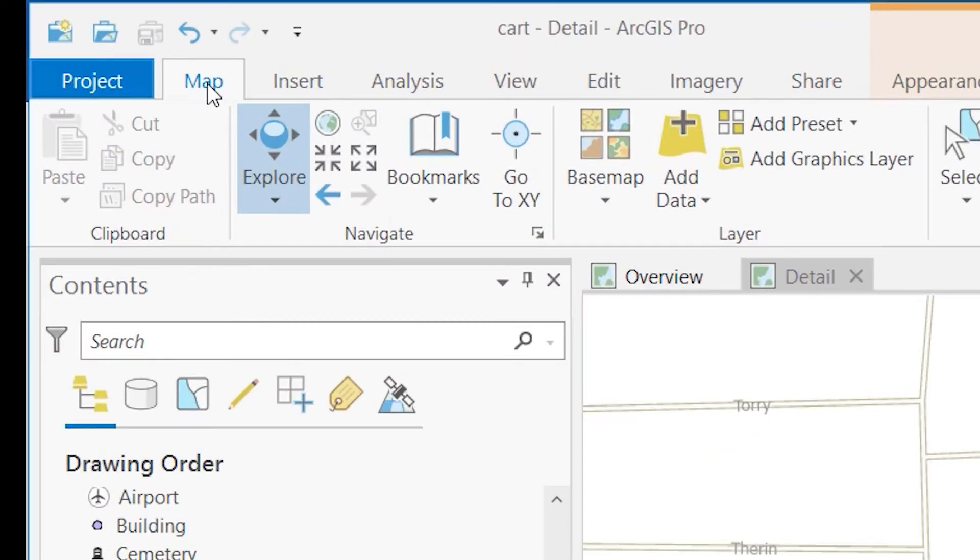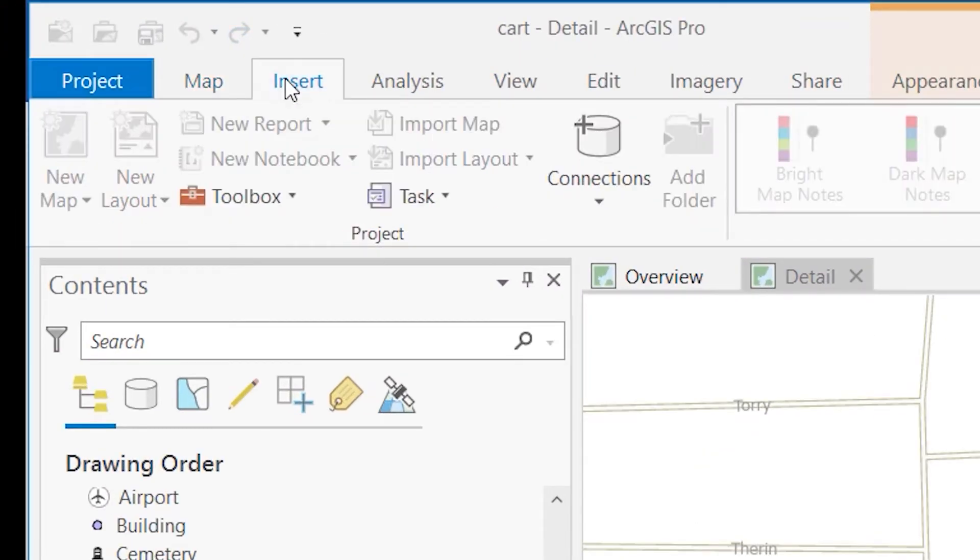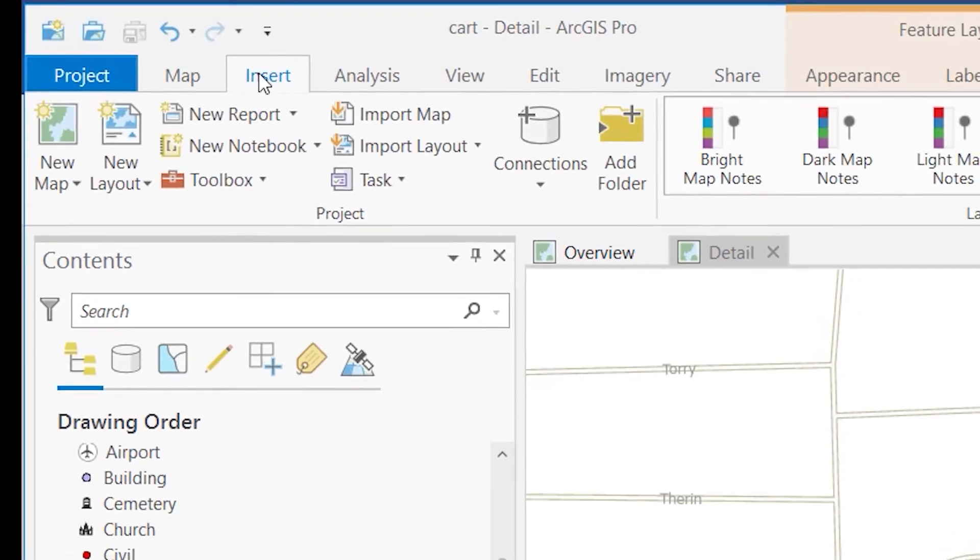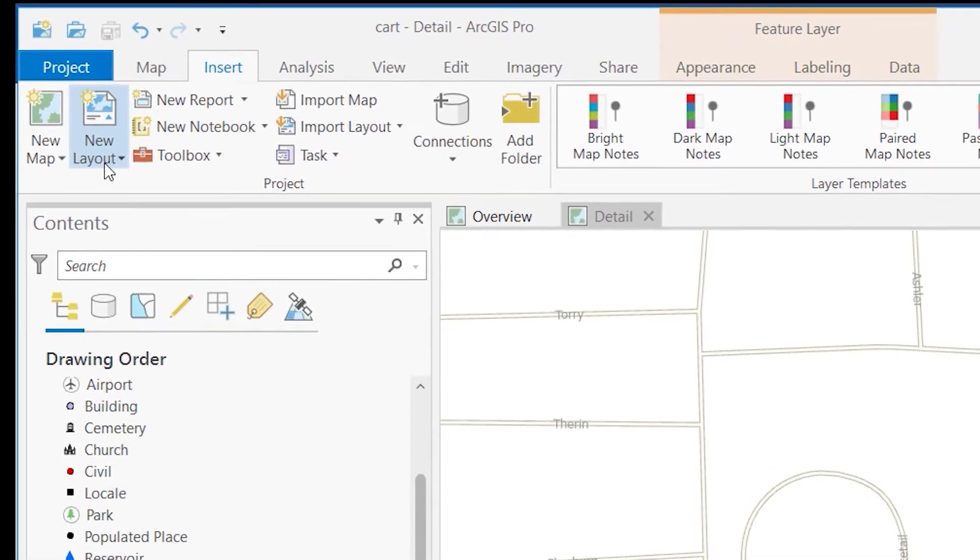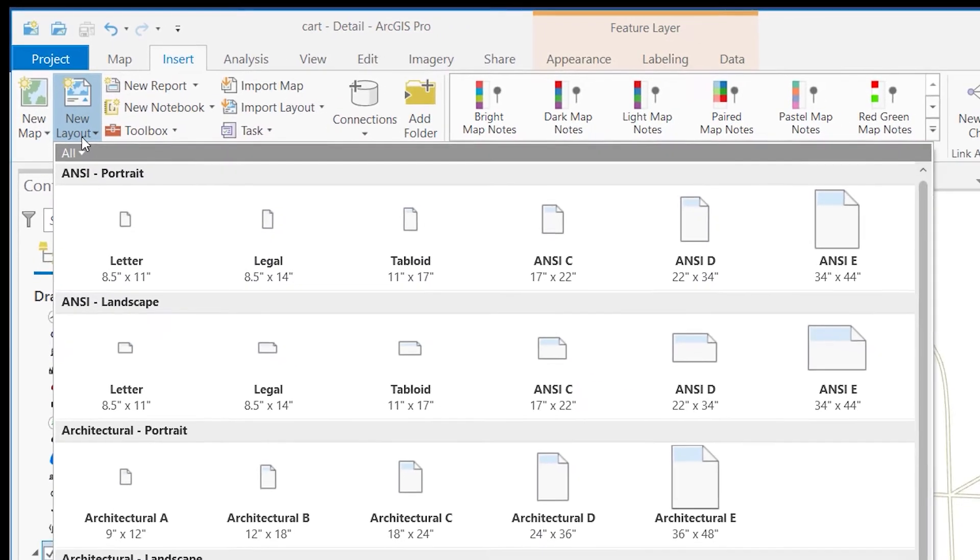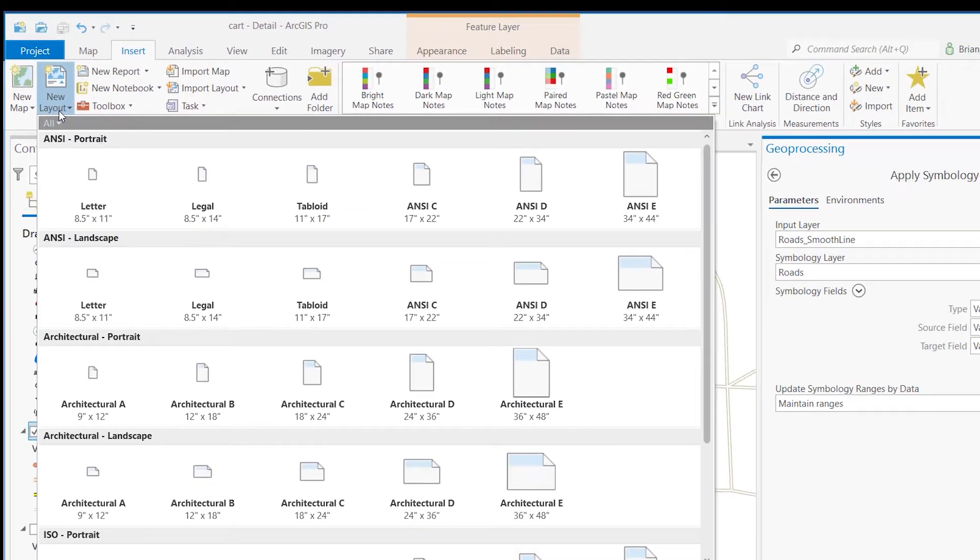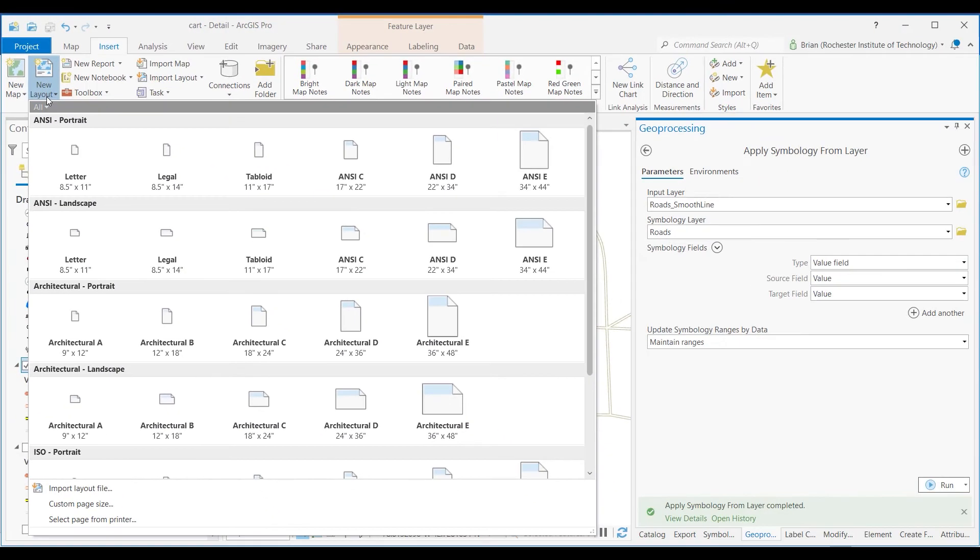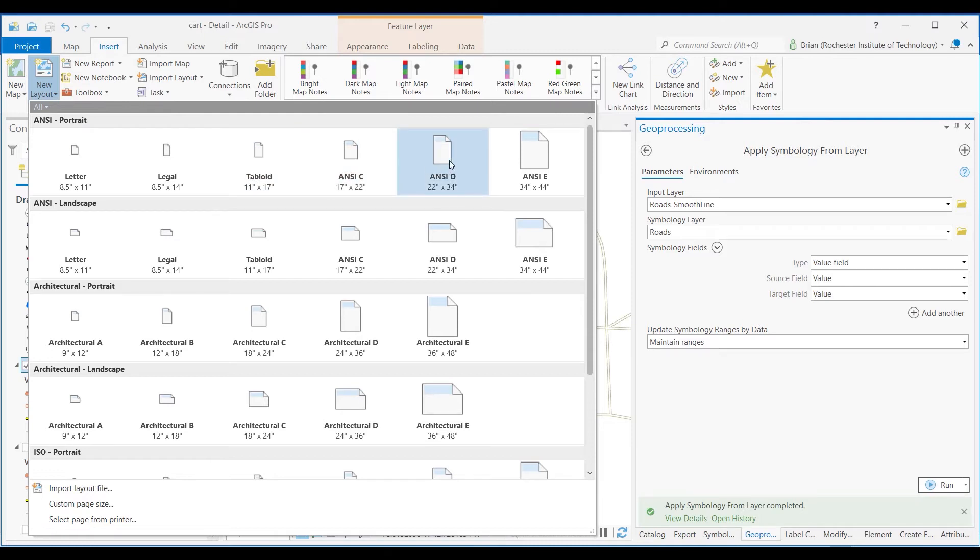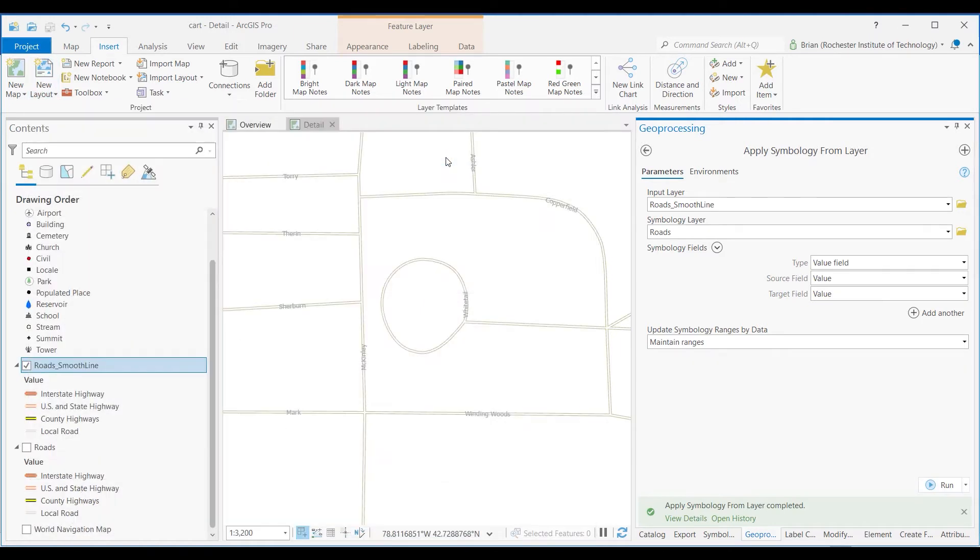Go up to the tab that says Insert and select New Layout. Because I'm in the United States, I have a lot of these English measurements, but for this map you can also look at the tutorial instructions. I recommend using the ANSI B size.